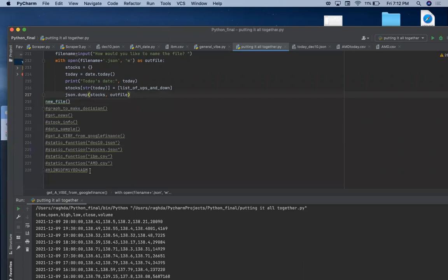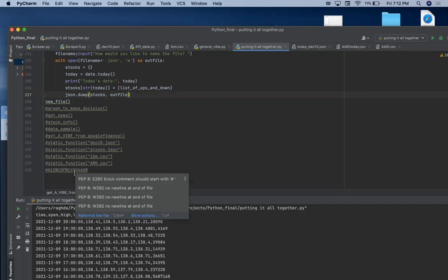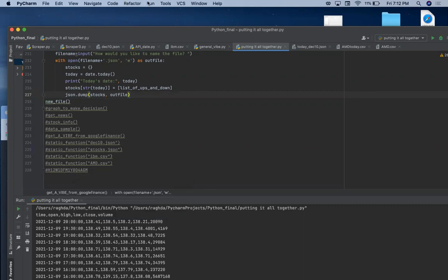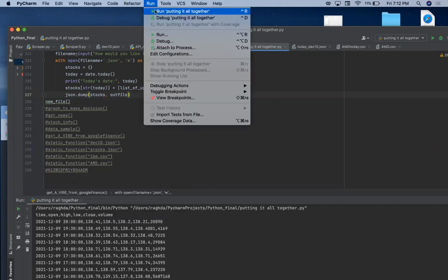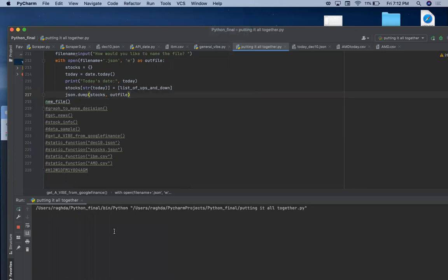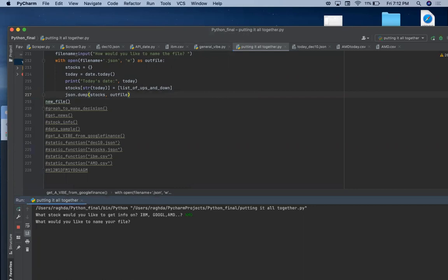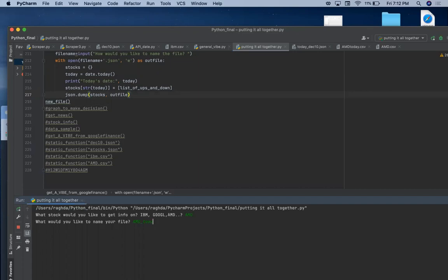I put the API key here as a comment, so if you want to use that you can and you run it. Let's say, for example, you want your data about AMD and then you need to name the file. So you can say AMD underscore today because I just have another AMD file that I created.